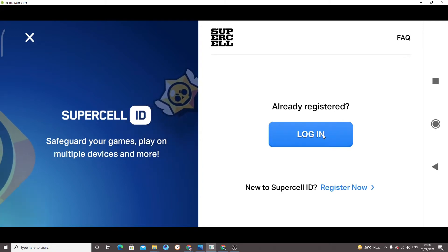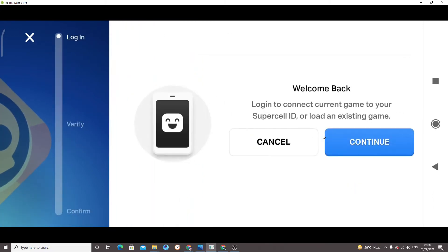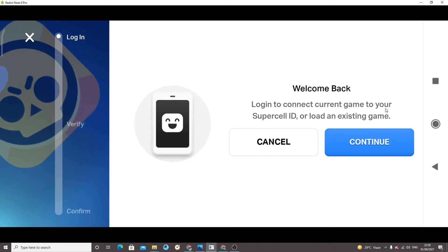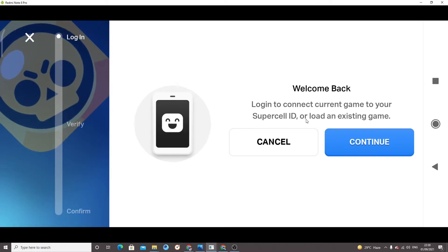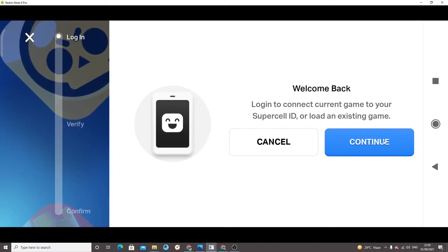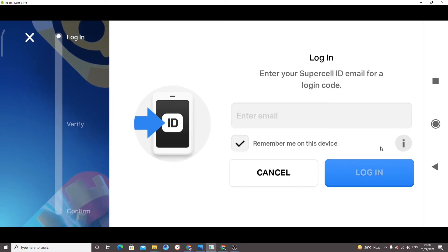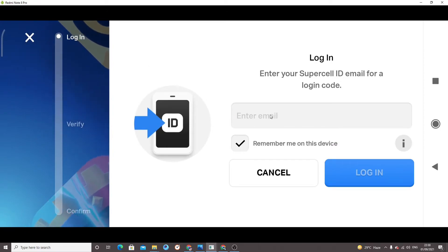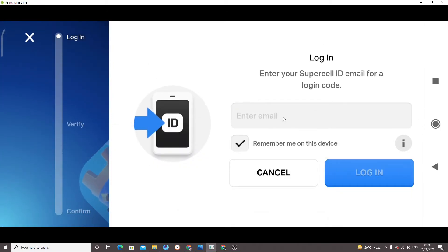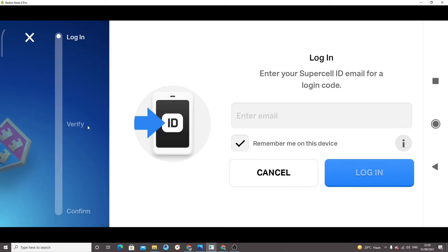I have my Supercell ID so I'm clicking on 'Login' to connect the current game to my Supercell ID. Click on 'Continue'. Here you have to enter your email address and then click on 'Login'.